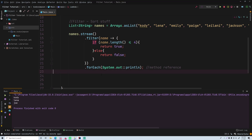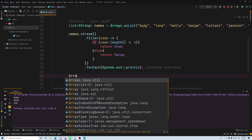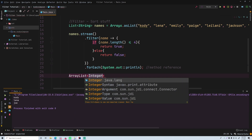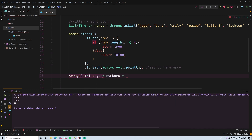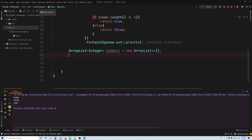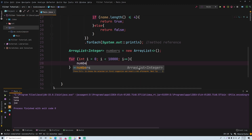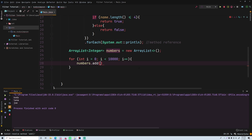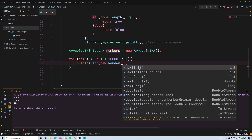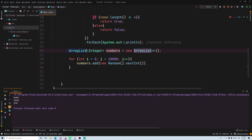Let's do something more interesting. We'll create an ArrayList of integers called numbers, then populate it with 10,000 random integers using a for loop: for (int i = 0; i < 10000; i++) numbers.add(new Random().nextInt()). That will generate random integers, both positive and negative, and populate our ArrayList.